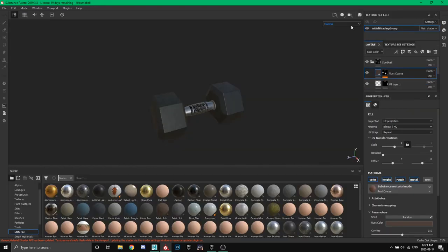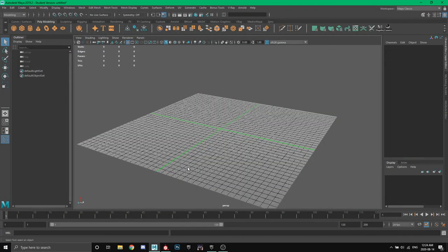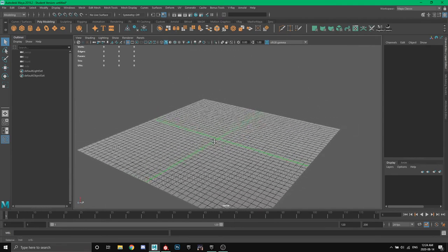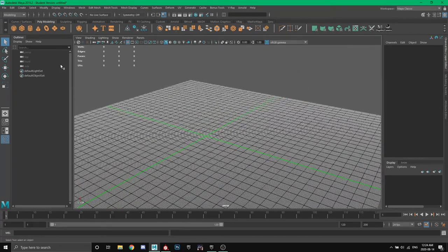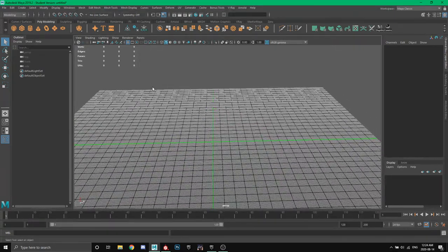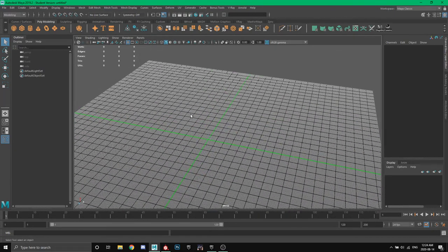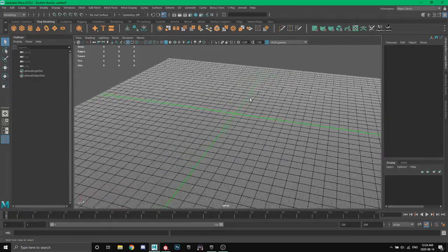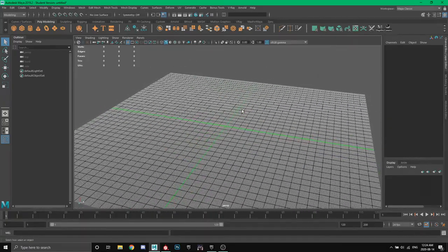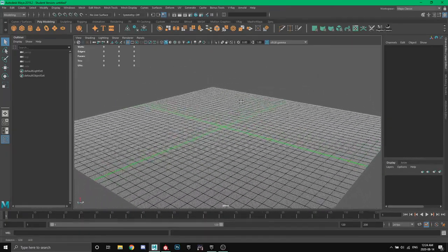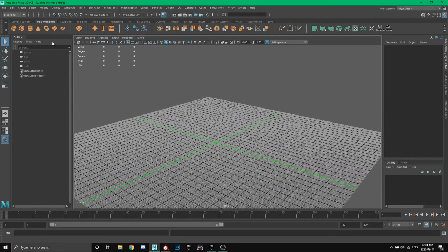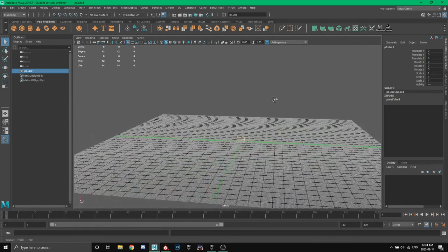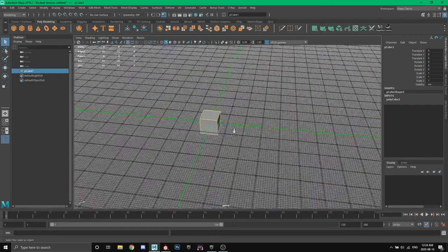Let's hop right into it. Part one of this tutorial is going to be on the modeling. The modeling for a dumbbell is pretty basic. I'm using Autodesk Maya for this. You can use any modeling program - Blender, Cinema 4D, Maya, 3ds Max, any of those. The first step is we're going to add a cube to make one of the two ends of the dumbbell.